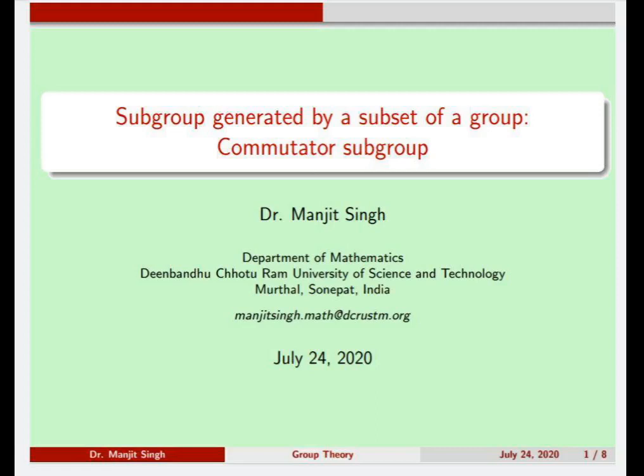Hello everyone. In this video we are going to learn about the subgroup generated by a subset of a group. We will also learn about the commutator subgroup, which is generated by the set of all commutators of a group G.